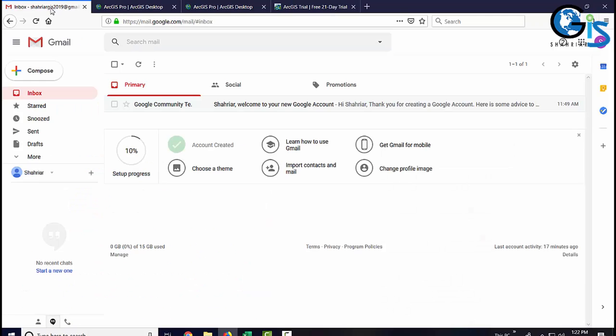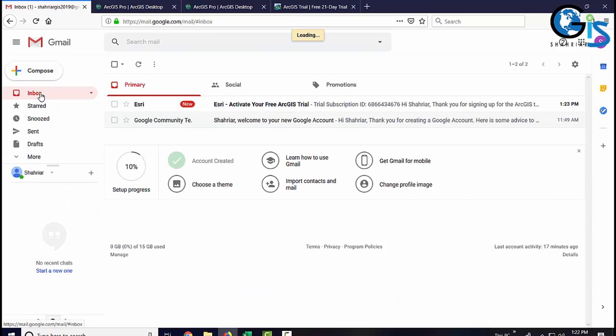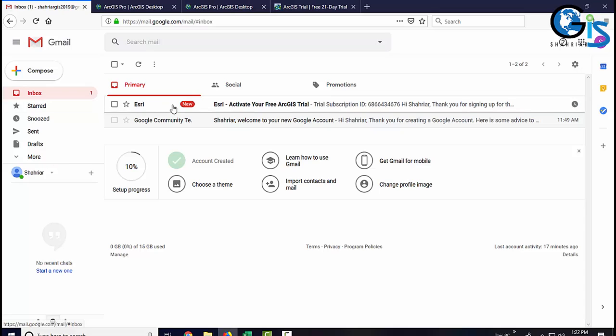Now, let's check our email inbox. Here, we have a new mail from Esri to activate our free ArcGIS trial. Let's see what we have in this mail.